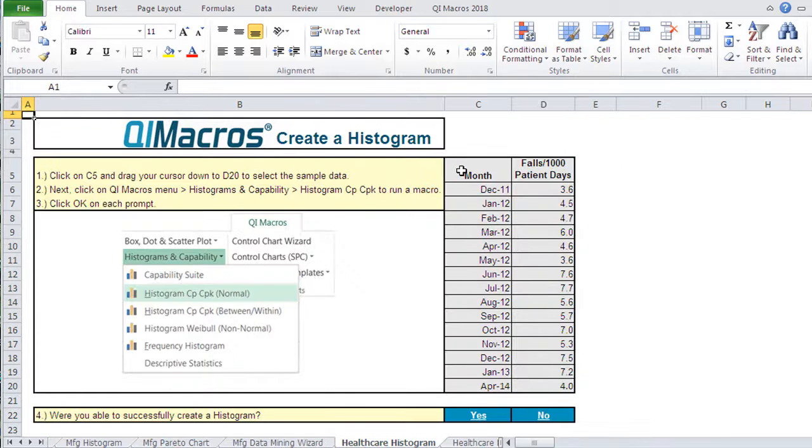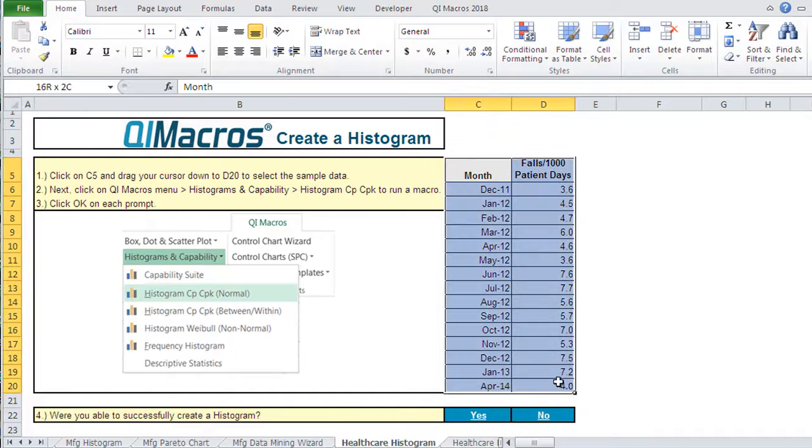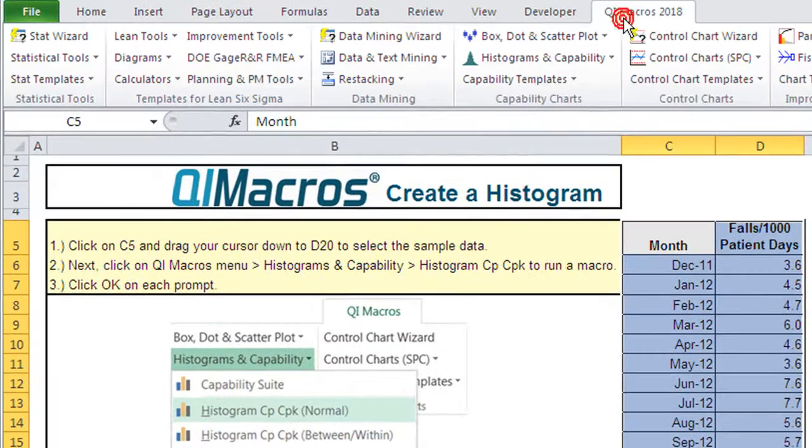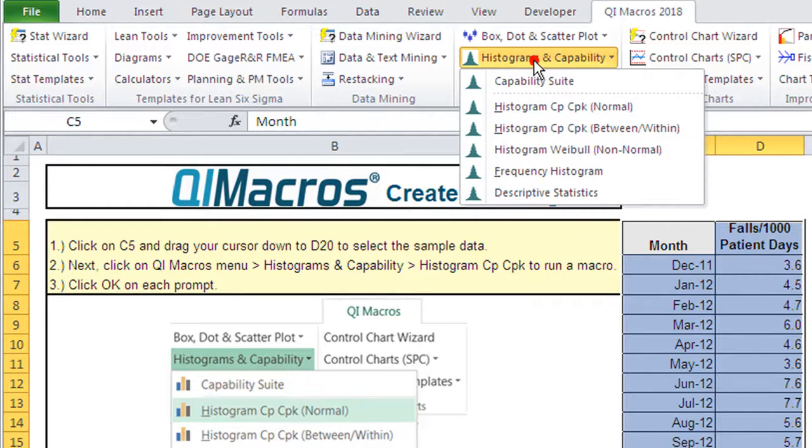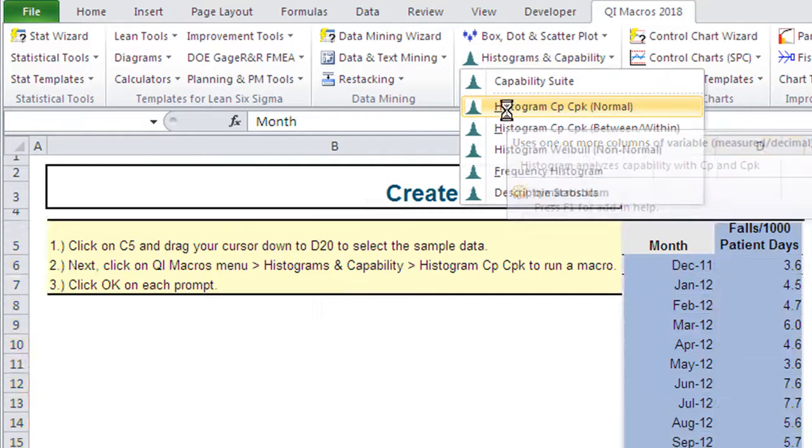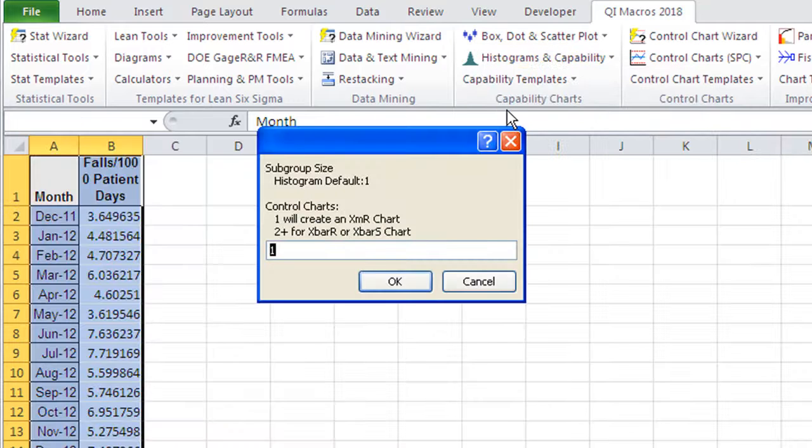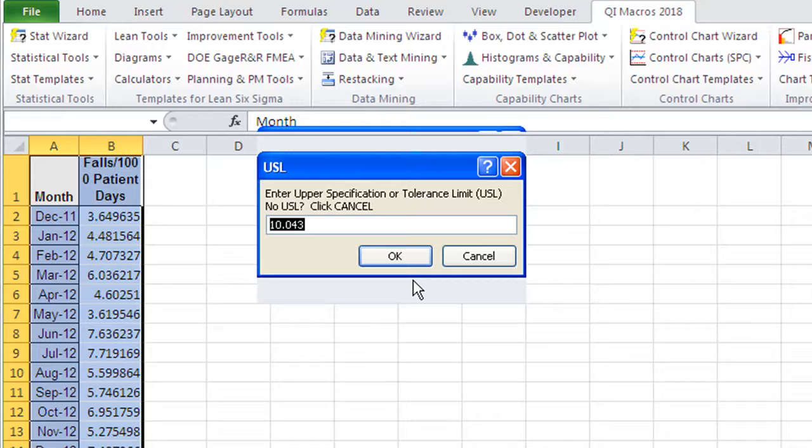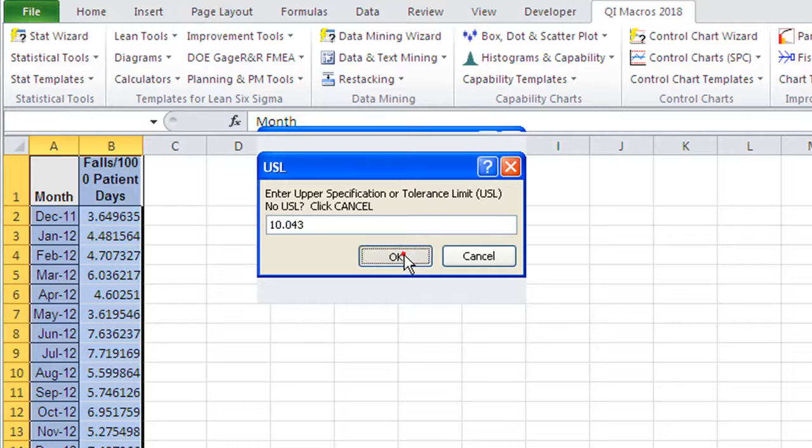So here's some data about patient falls. And again, we're just going to select that data with the mouse, go up to QI Macros. This time we're going to go to histograms. We're going to click on histogram with CP and CPK. It'll ask you if you want to summarize this, which we don't. And I'm just going to use the default specifications for an upper spec and a lower spec. Very often there is no lower spec in healthcare. So in this case, I'm going to click 10.